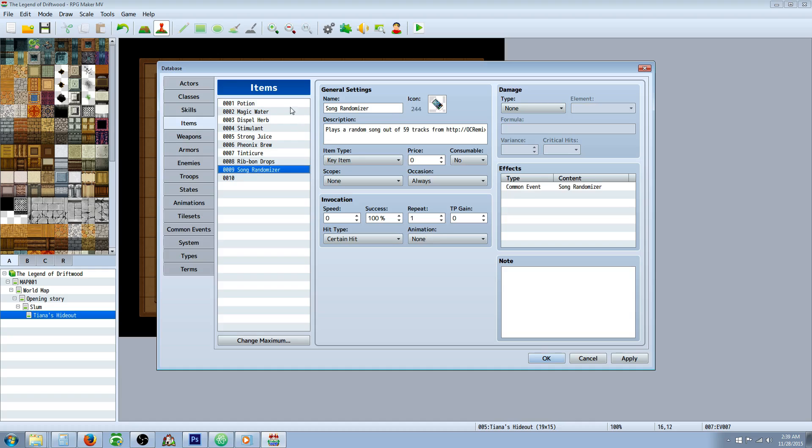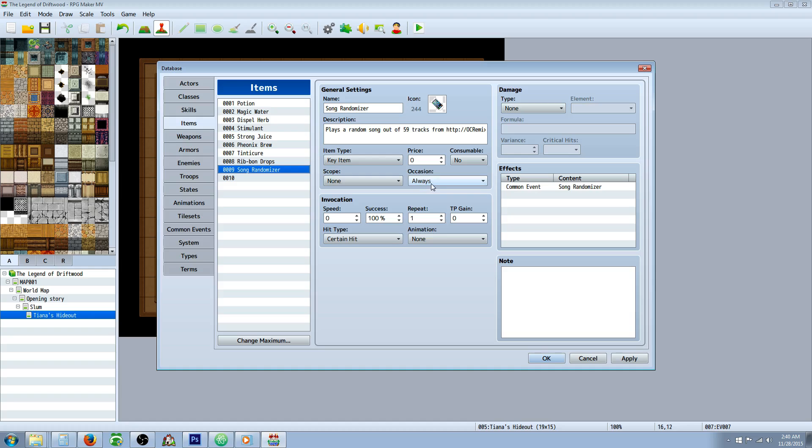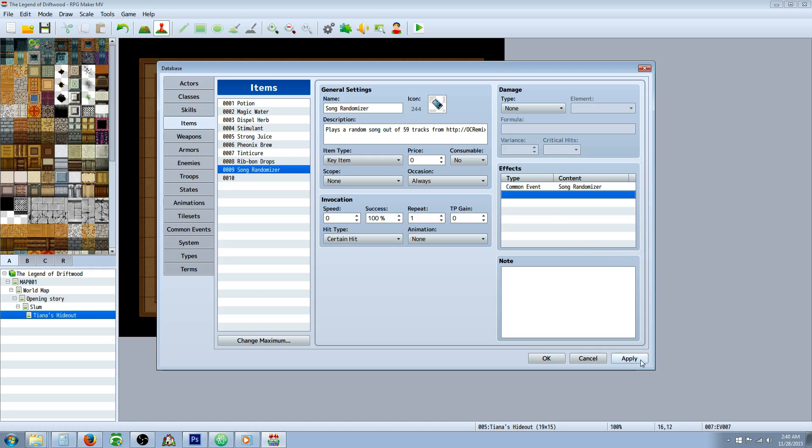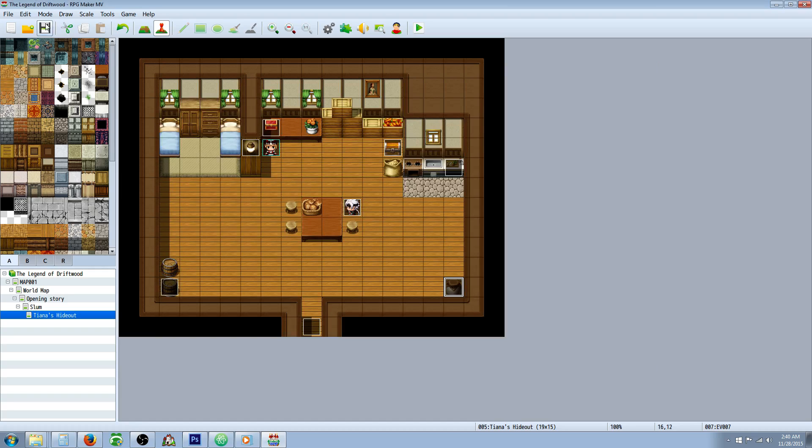Then you're going to make an item now. So we're going to go to our items tab and create an item there. Give it a description so the player knows that it's going to play a random song. You're going to make it probably a key item but you can make it disposable if you want, consumable. I said no so that they could just keep using it. It doesn't need any scope and if you want them to be able to use it in battle you'll say always, otherwise you'll just say menu screen only. Or maybe you want it in battle only, I don't think so, but it's your game. The only thing you really have to do is go to effects and go to the fourth tab, go to the bottom and call on that common event, the song randomizer that we just created. Hit apply and then award it to your players somehow. And that's all there is to it.